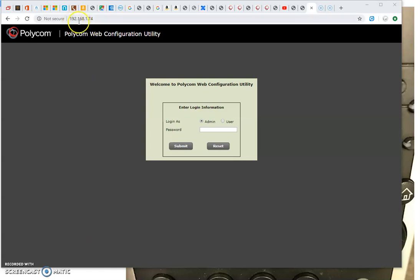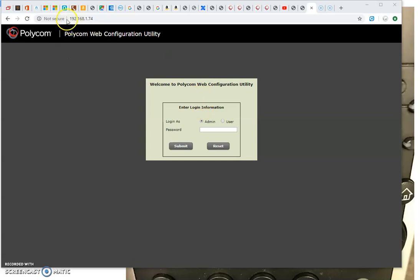Alright, navigate to your phone in the browser. Make sure that in your web config it allows either secure or non-secure HTTPS or without.